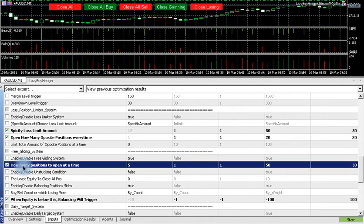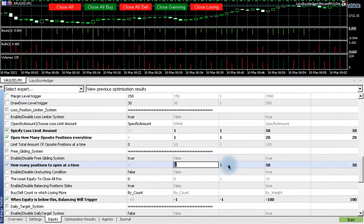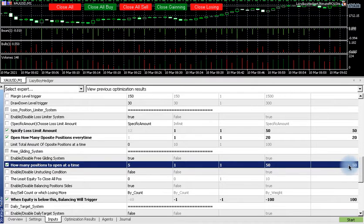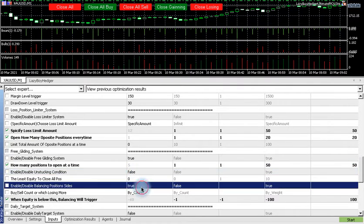Make sure that we have enable/disable free gliding system, make sure it's true. And then we have how many positions to open at a time. Take that, switch it on, and also one, one, 50 and it will give us 50 steps.